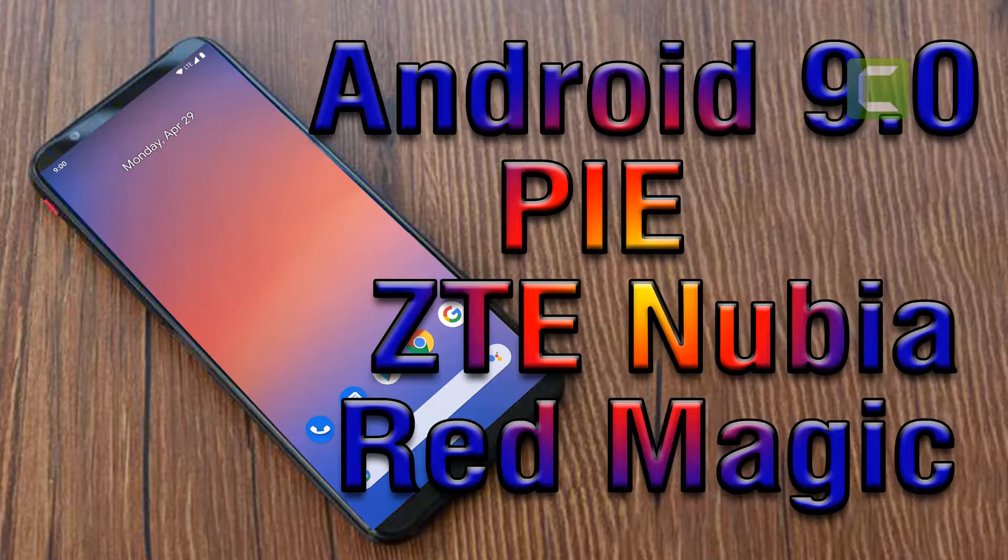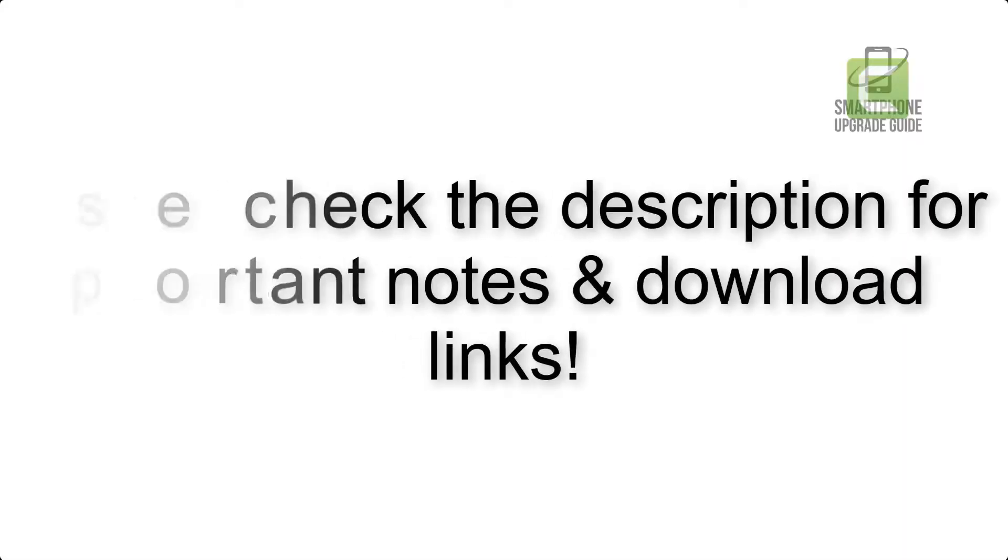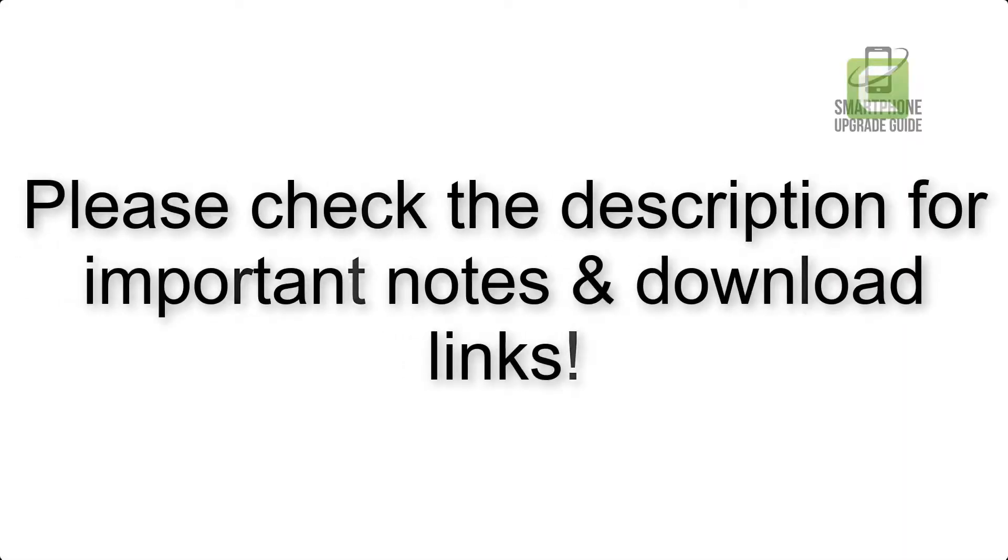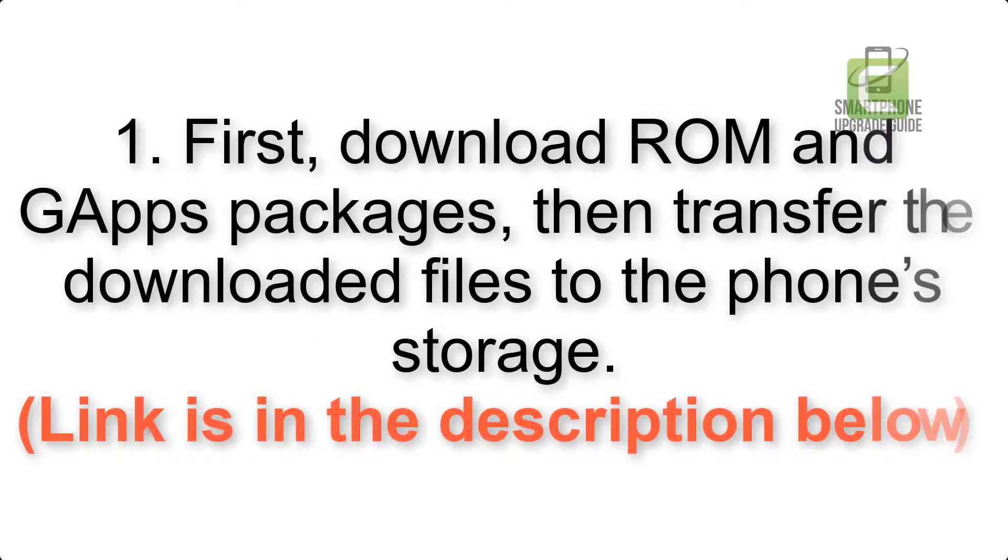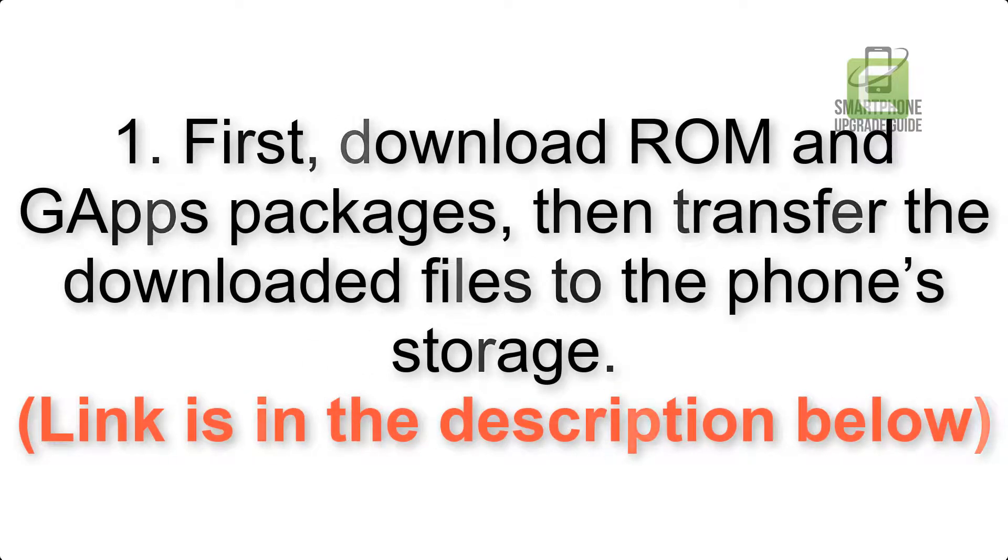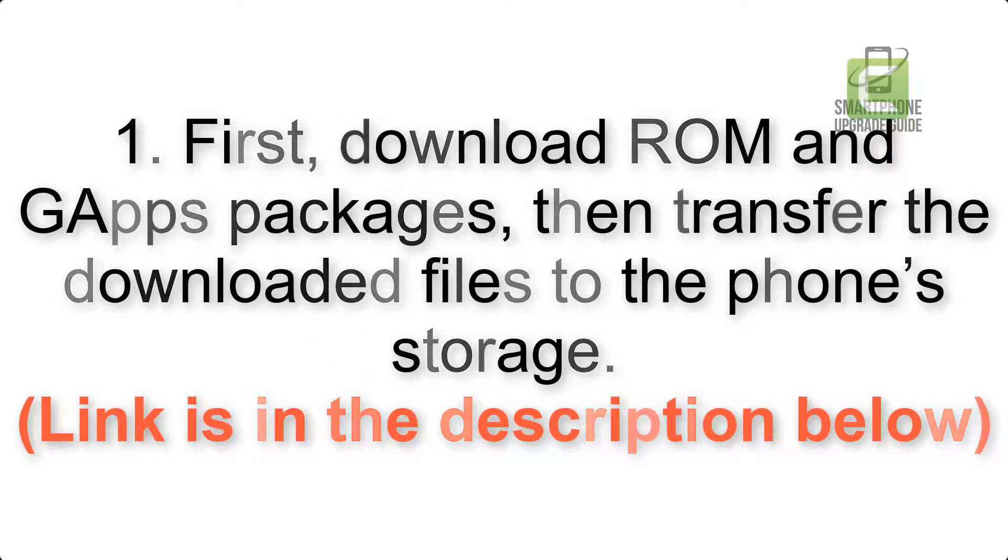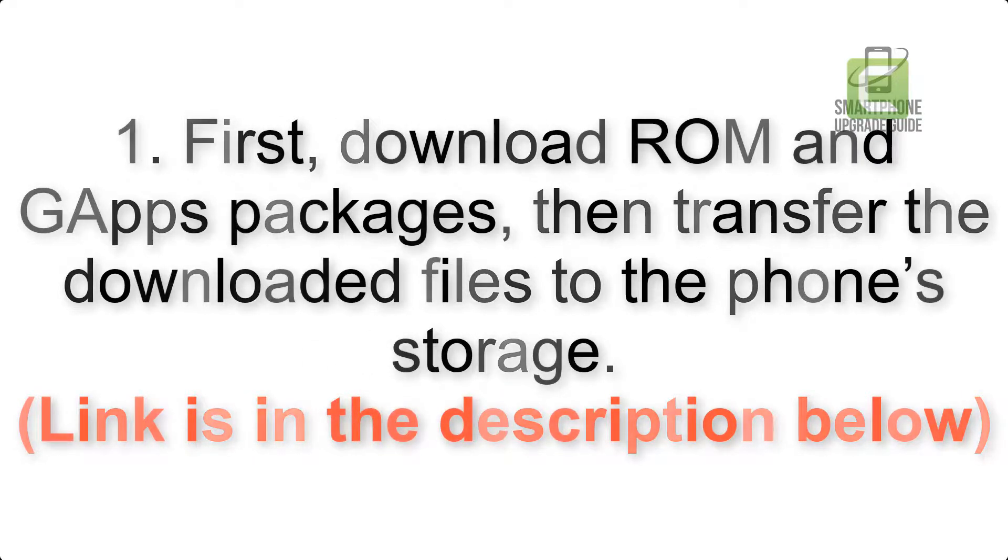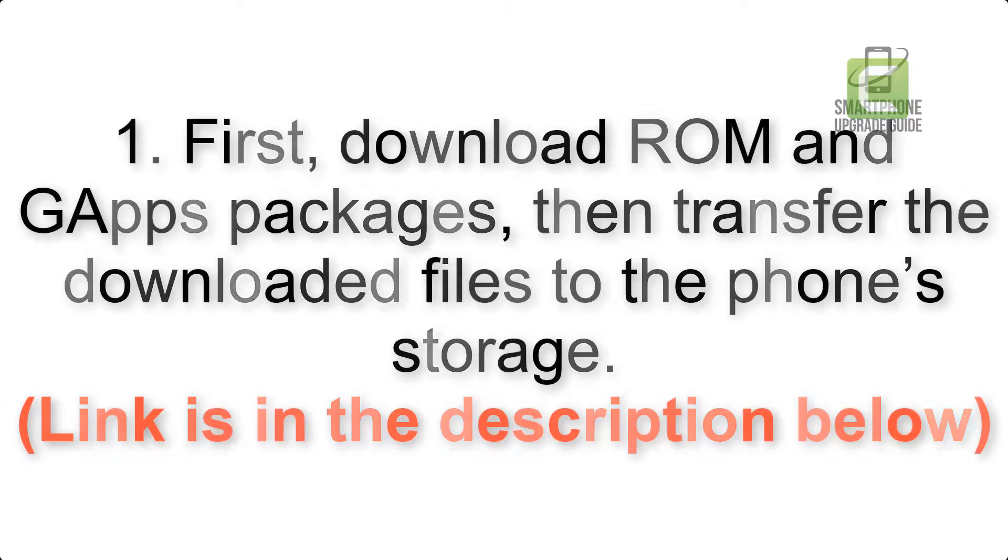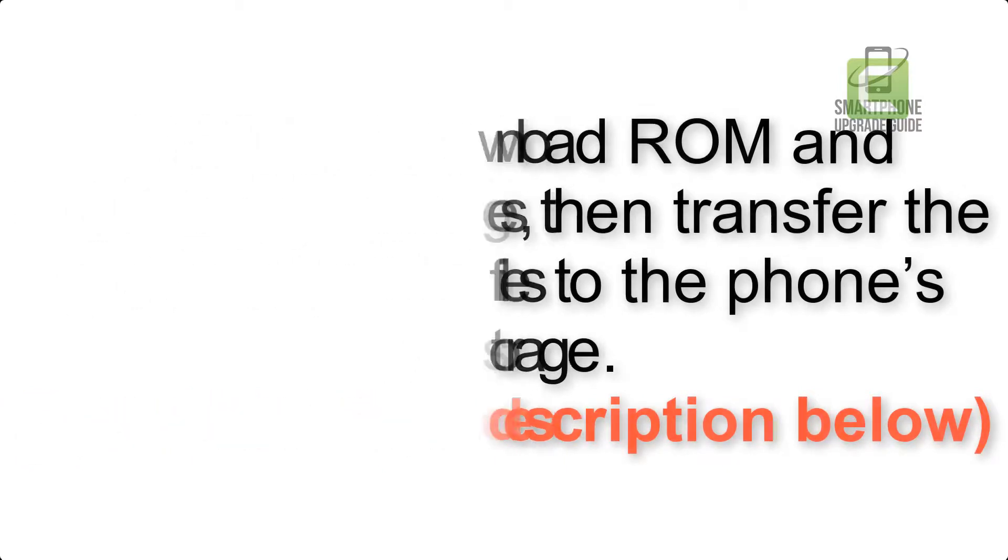Install Android 9.0 Pie on ZTE Nubia Red Magic via Pixel Experience ROM. Please check the description for important notes and all the download links. First, download ROM and GApps packages, then transfer the downloaded files to the phone's storage. Link is in the description below.